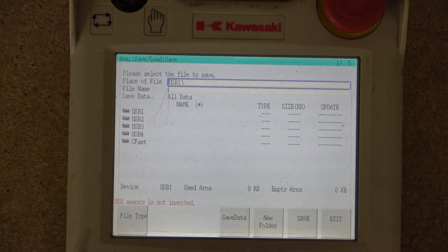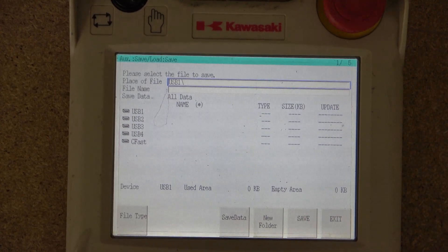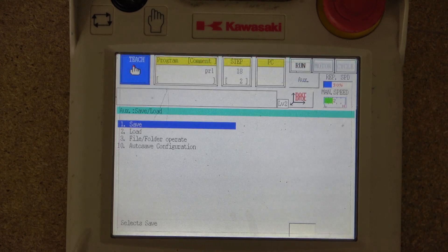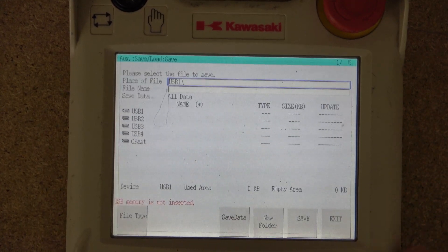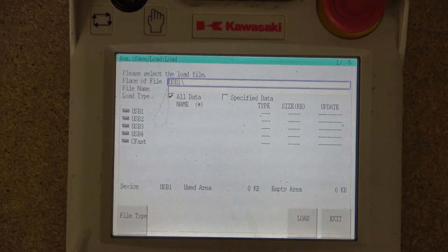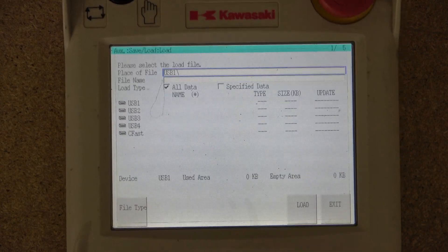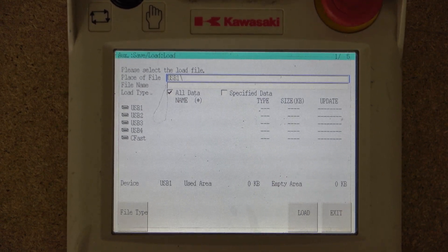From there you have Save and Load. Save and Load is used when you are using a USB to transfer programs to and from your robot. When saving, you save to the USB; when loading, you load from the USB. We'll get into more detail on how to do this in a future video. I personally use the computer programs that Kawasaki provides, but this option is useful for loading files into your robot.